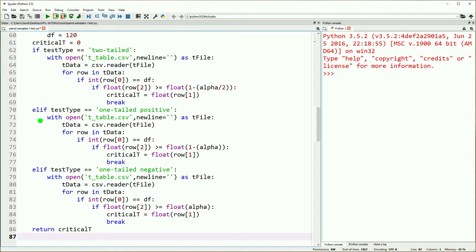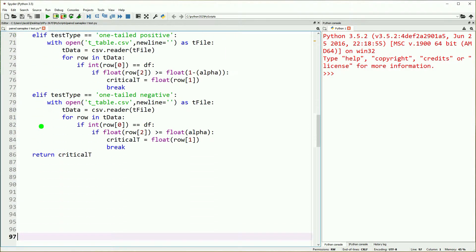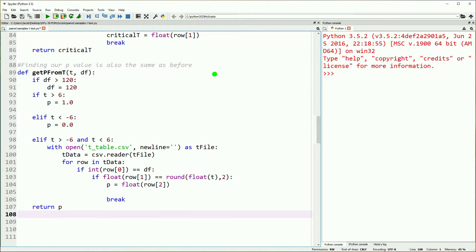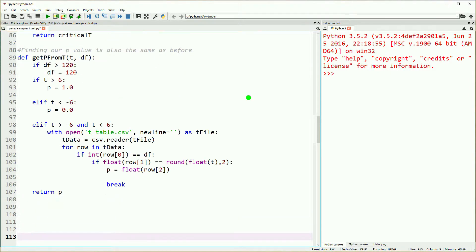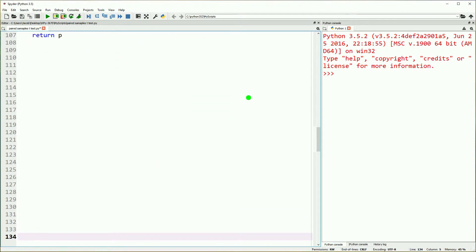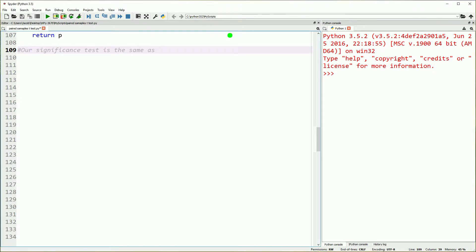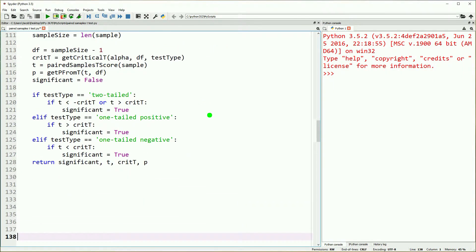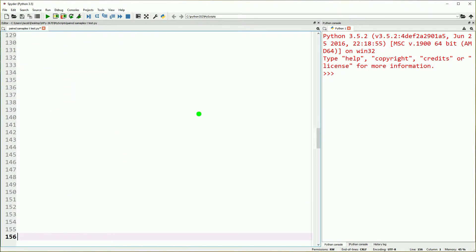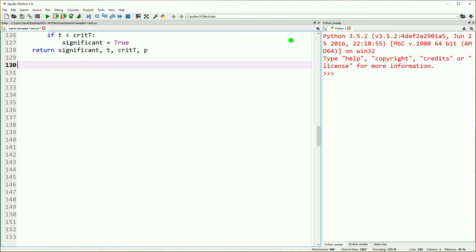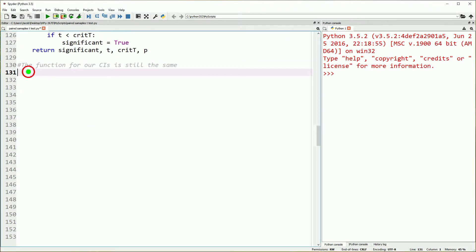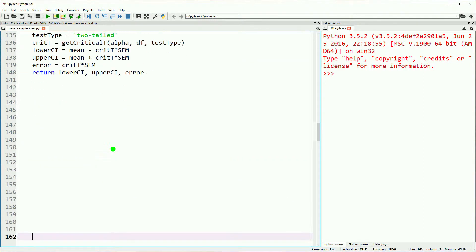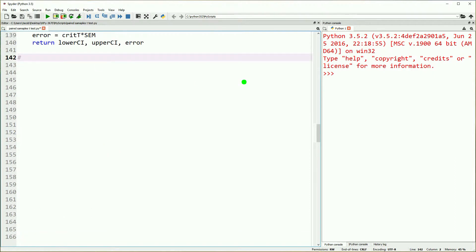Now we've got to get our critical t. This is exactly the same as what we've seen previously. We'll just copy and paste that in there. Same with getting our p-value from our t, exactly the same as in our last several videos. Our significance test is the same as well. Then we're going to do our confidence intervals, and again, this is the same.